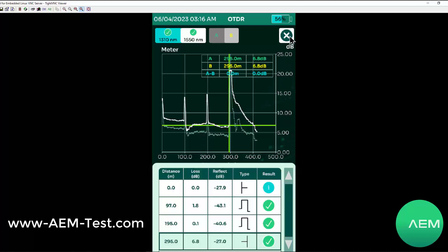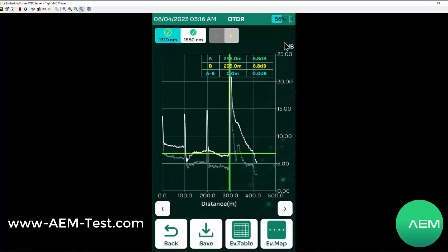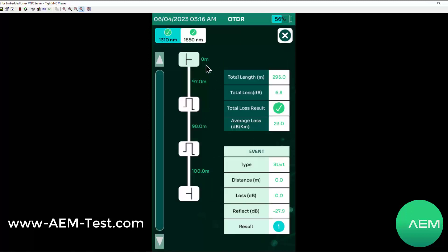Some users may prefer, instead of looking at a trace like this in an event table, they may prefer to look at it in an event map. And if we click the event map button, we can see here zero meters — this is the beginning of the fiber. We can click on that and get the details about that first reflection.